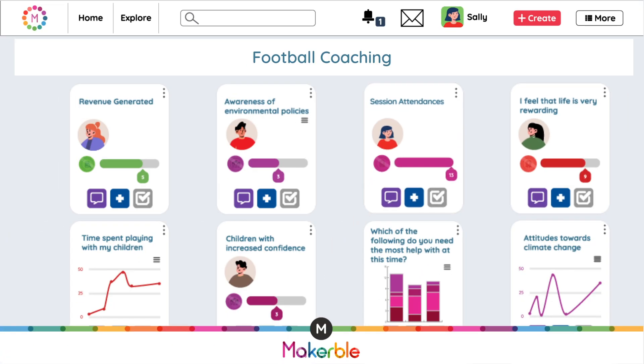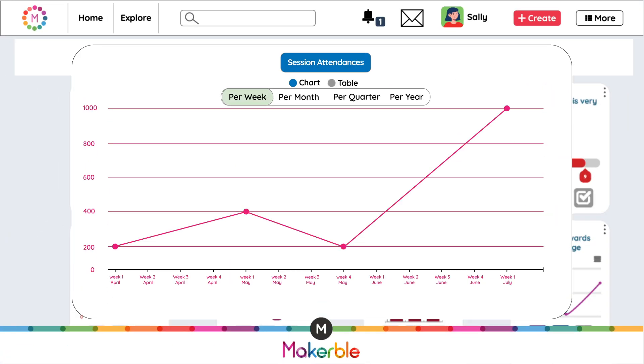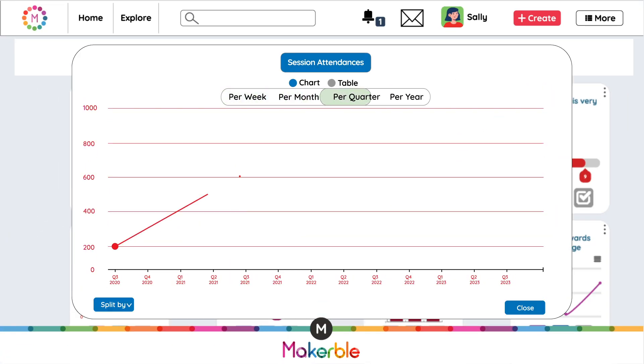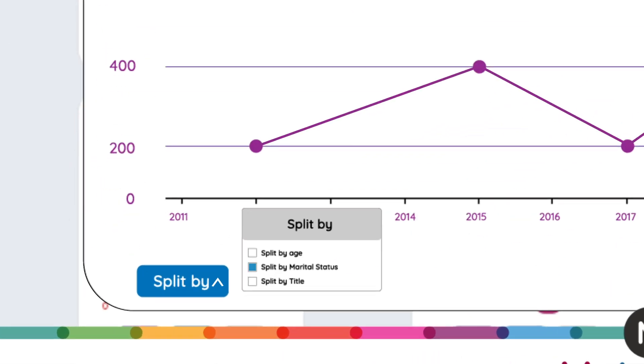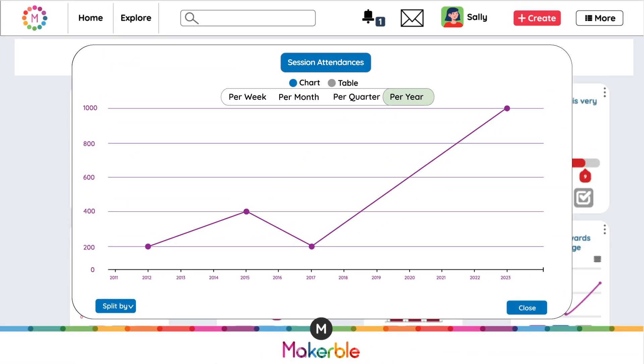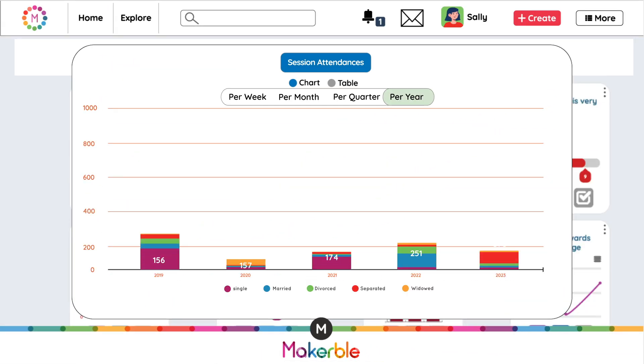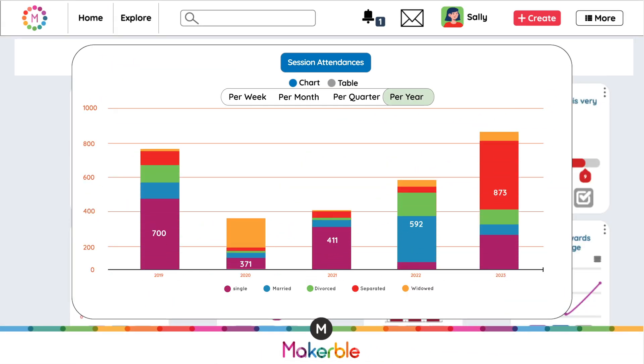Then you can see it over time — say per week, quarter or year. Your progress can also be split by any of the characteristics of your participants.